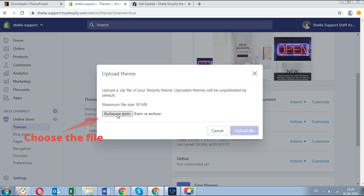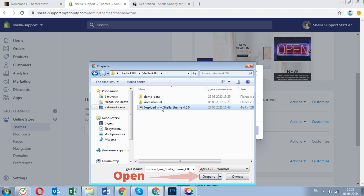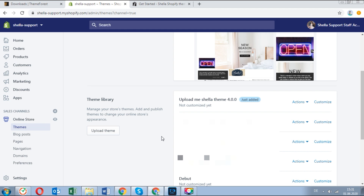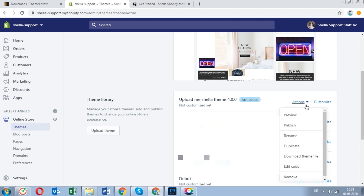Now go to the online store in your Shopify admin, click on themes and upload the theme package. Once it is uploaded, you can publish it.